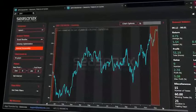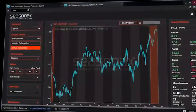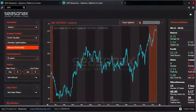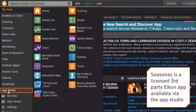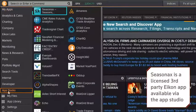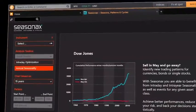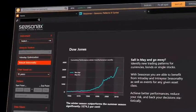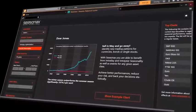If you're tired of information overflow and wasting time coding trading systems, Seasonaxe is your solution. The app lets you examine annual seasonality, intraday optimization, and event studies for millions of instruments. Seasonaxe applies Dimitri Speck's unique seasonality algorithms to Thomson Reuters data, providing detailed analysis in seconds.